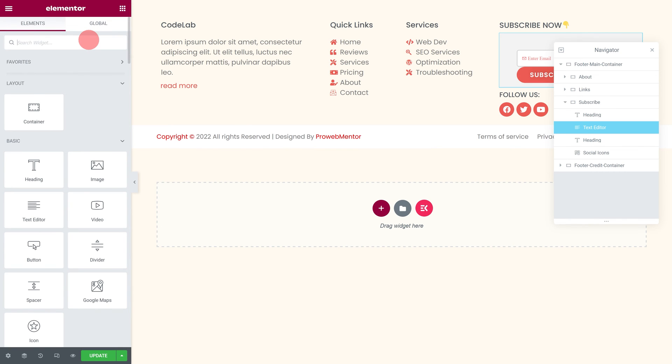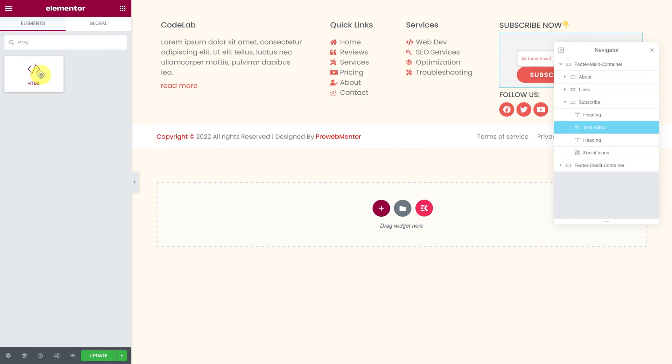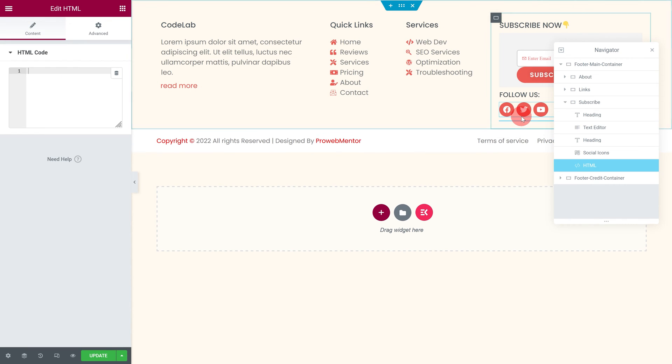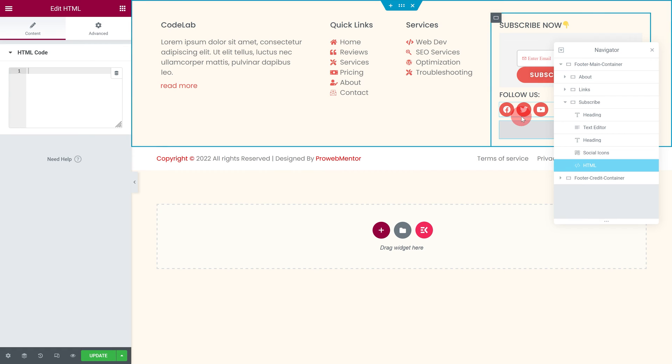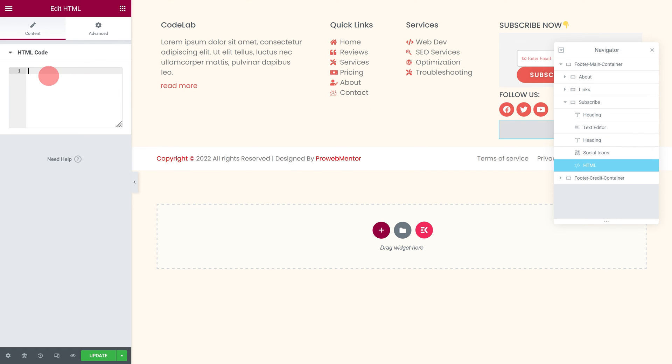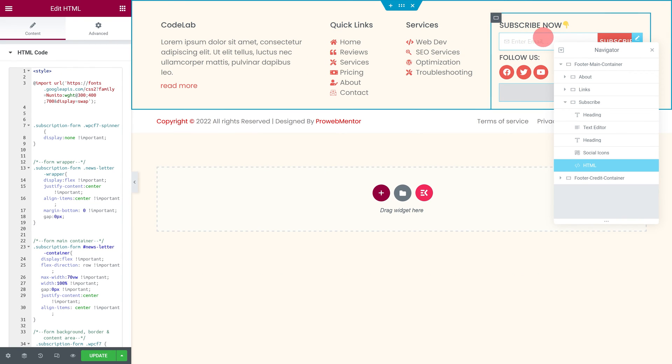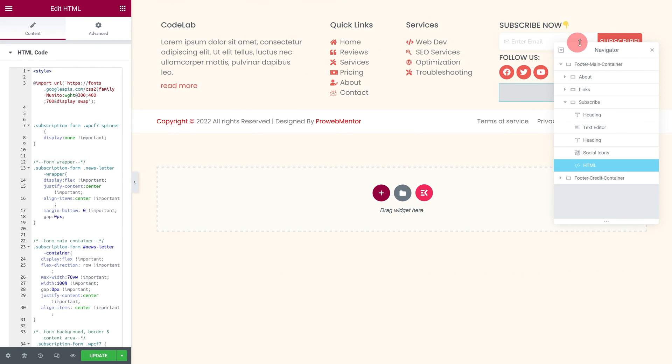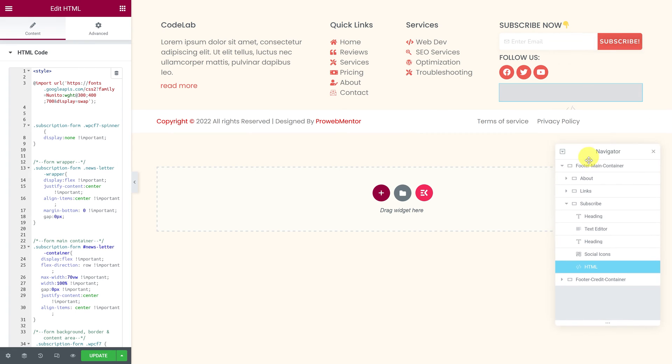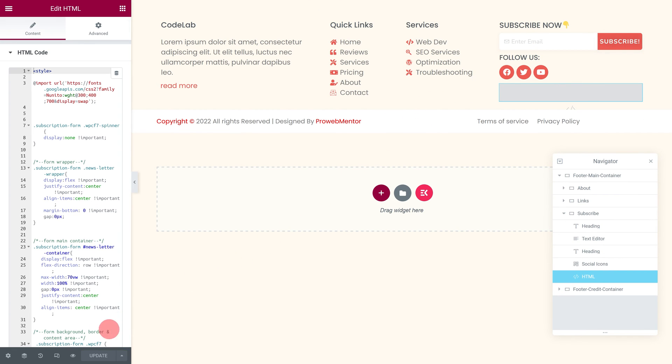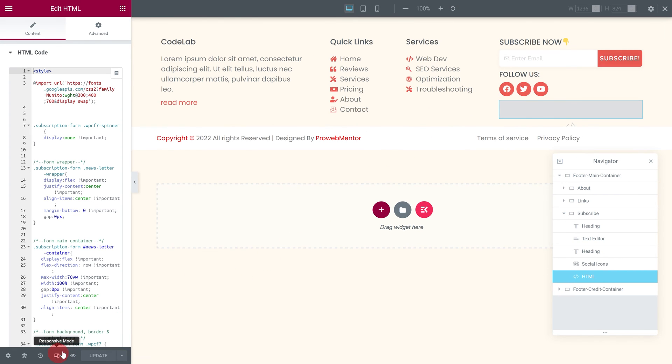Next, insert an HTML widget below the social icon. Now, paste the CSS code snippet of this footer subscription form into this field. Now here you can see our subscription form is looking good. Let's customize its appearance on tablet and mobile devices.